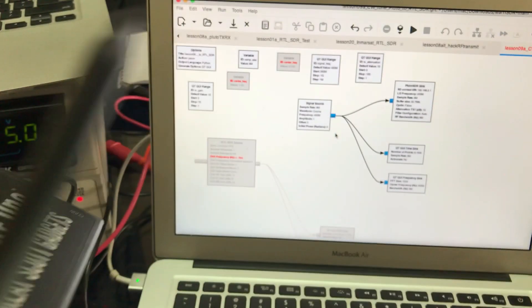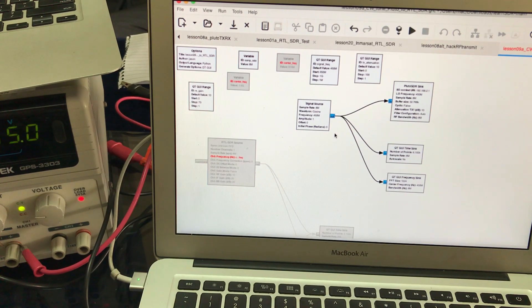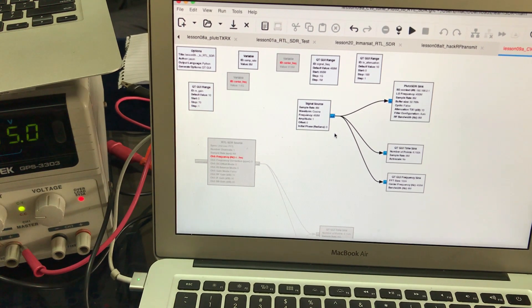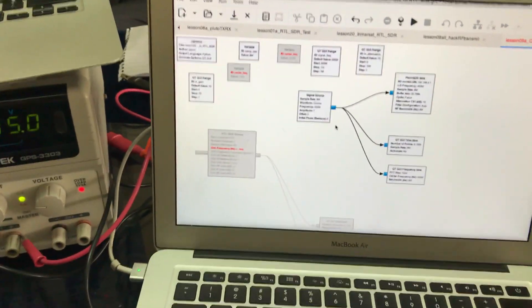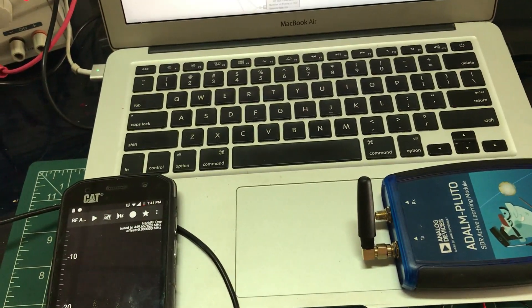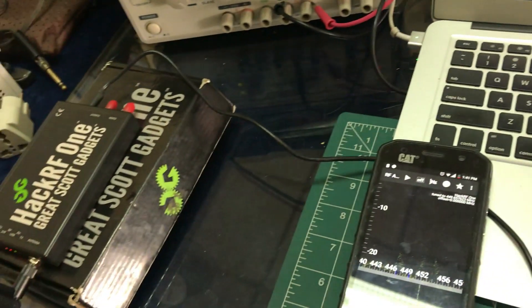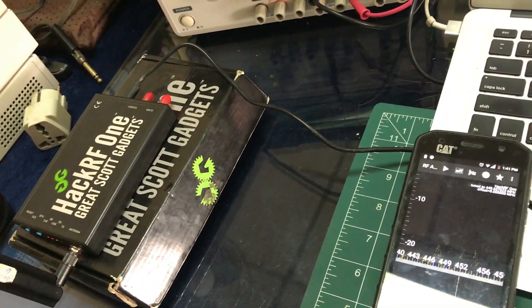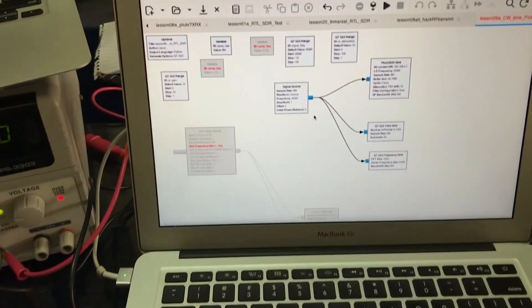My Hack RF is now in receiving mode, which is being controlled by my mobile phone. As you can see, this is the orientation—this is my Pluto SDR and that's my Hack RF, which is right here.